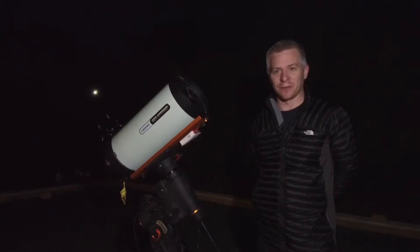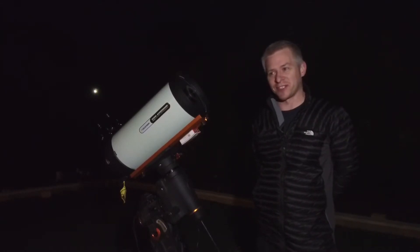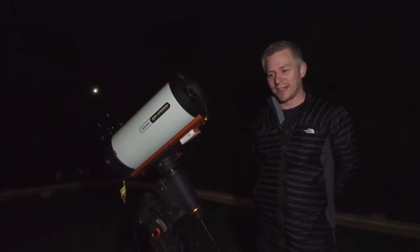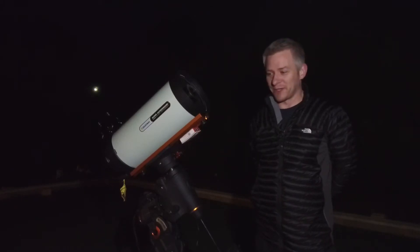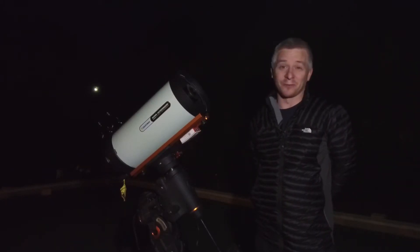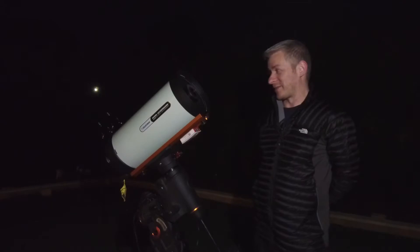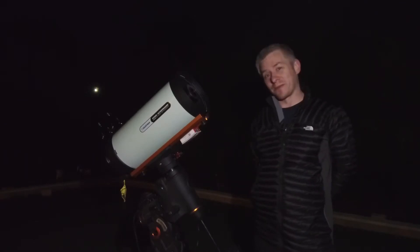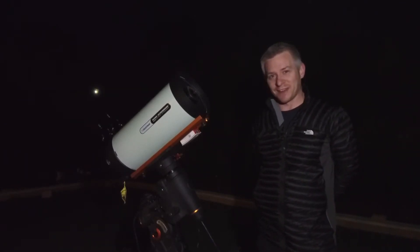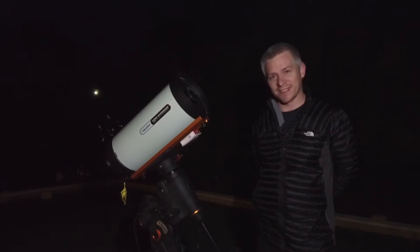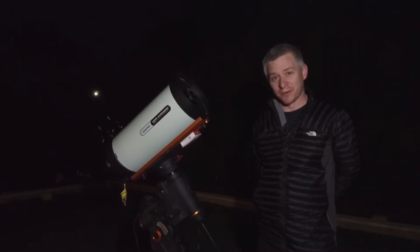Now I don't really photograph the moon that much anymore. For me I prefer really dark skies but tonight I think we should have a little bit of fun and I think we should have a little bit of fun with the Celestron Rowe Ackerman 8 inch telescope here with the moon.